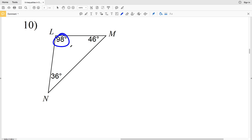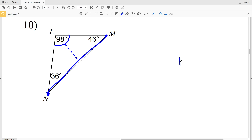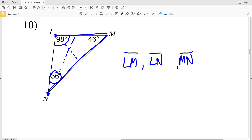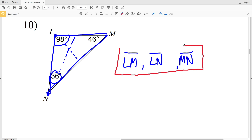In number 10, 98 degrees is our largest angle, so the side directly opposite it, side MN, is going to be our longest side and will be listed last. Our shortest side is 36 degrees, since 36 is less than 46 degrees; the side directly opposite that angle is side LM, listed first. The side in between is LN. So our solution is segment LM smallest, LN next, and MN largest.